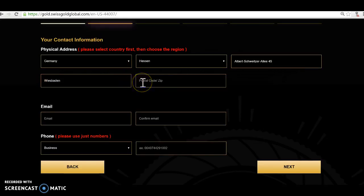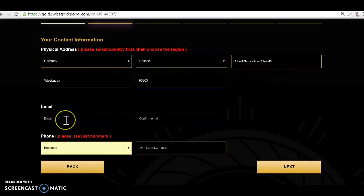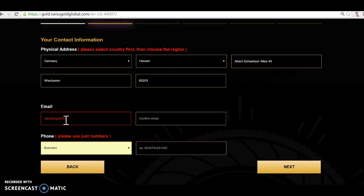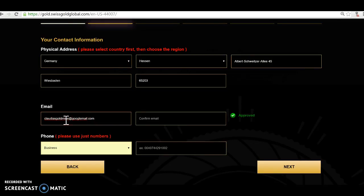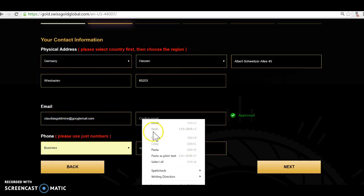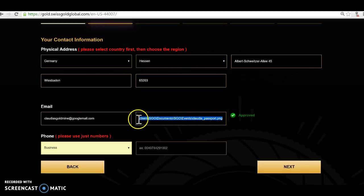I don't want to use the autofill right now, so 45. Put in the city is Wiesbaden, beautiful city if you haven't visited, 65203 as a postcode and I put an email in, yes gold mine at gmail.com. So I copy that one.